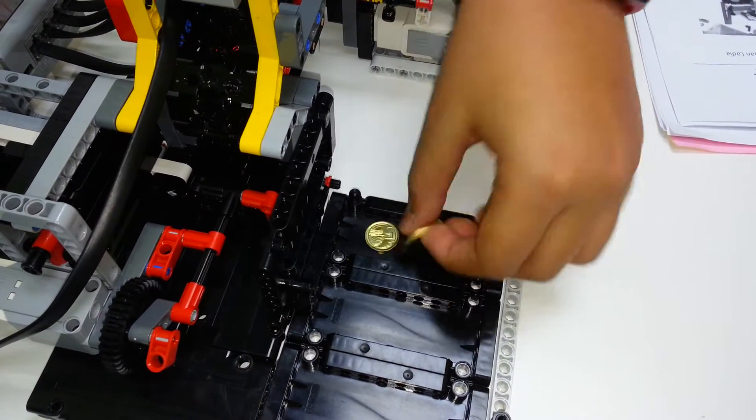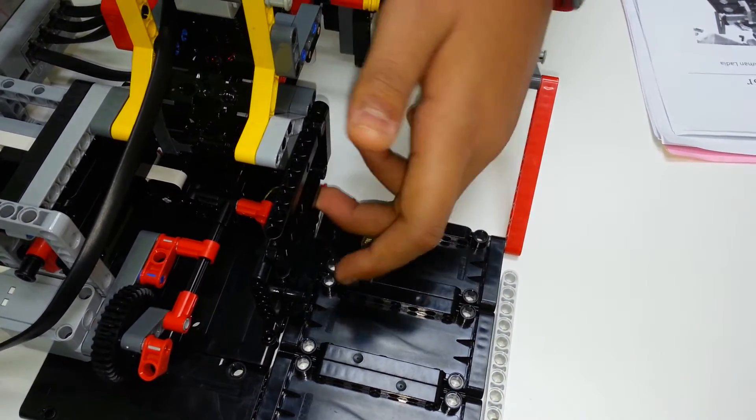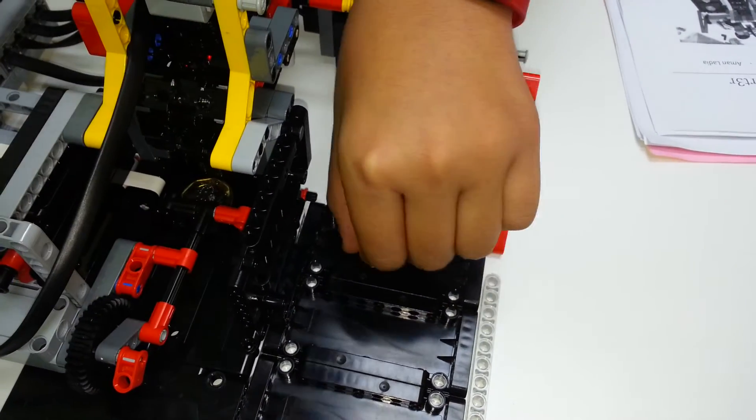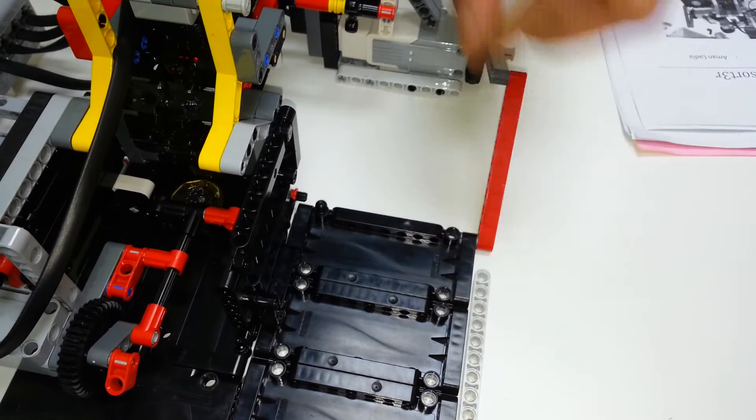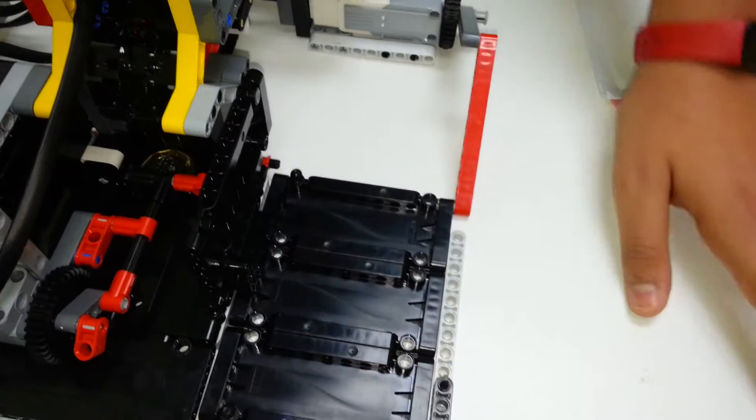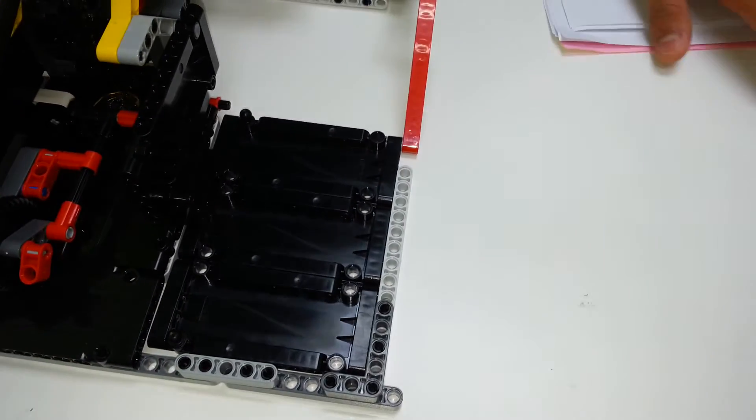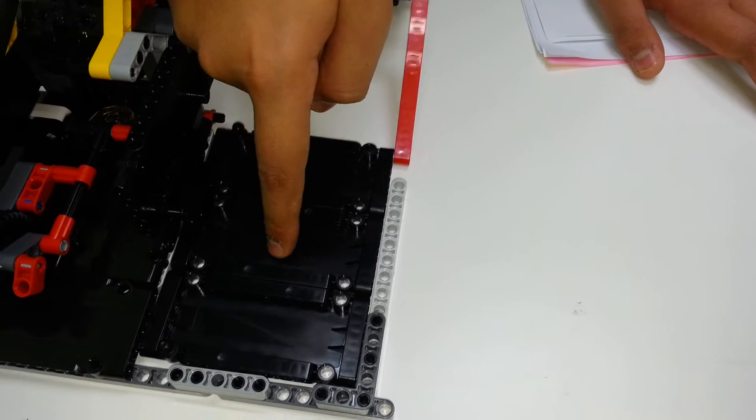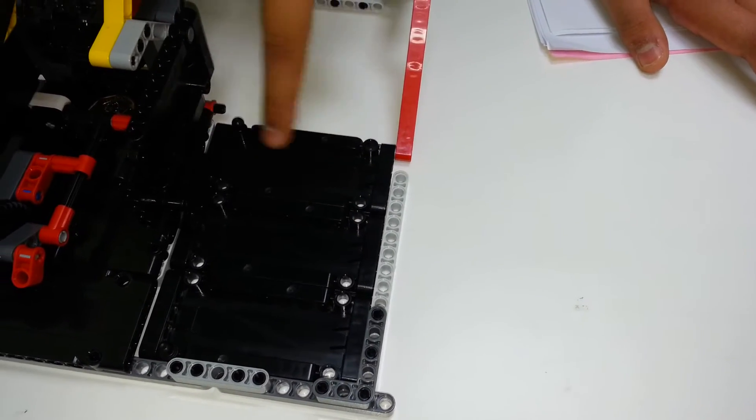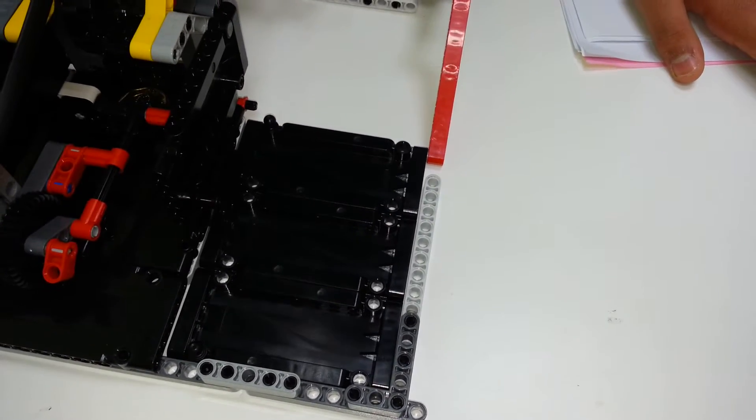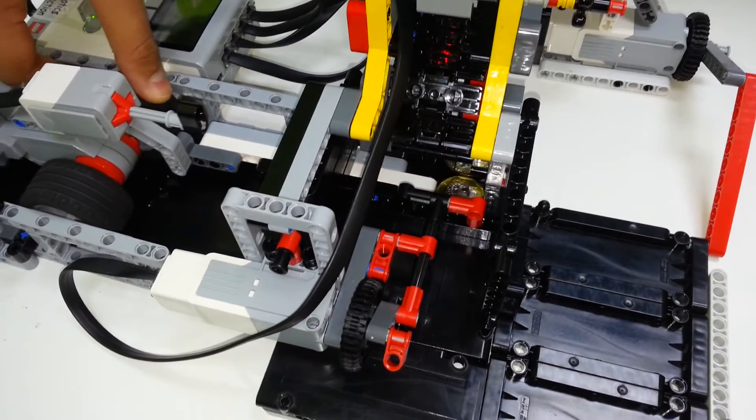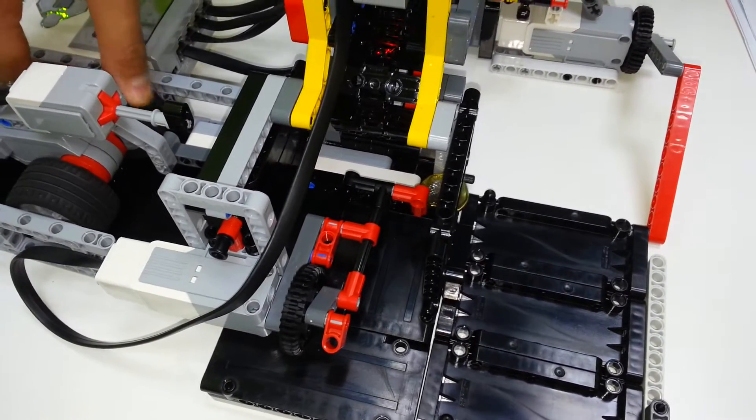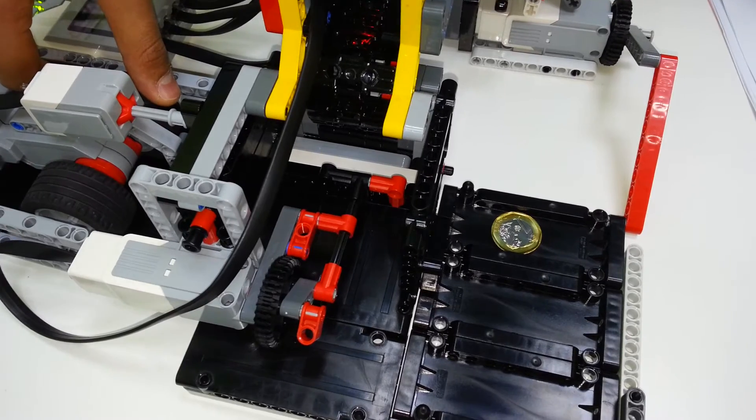When the coin is inside this and it has been detected, suppose this is a $1 coin, the tray moves to the right position. This is the $1 tray, $0.20, and $0.05. So right now it's on the right position. This motor will move forward, and as you can see, it pushes the coin out right into the tray.